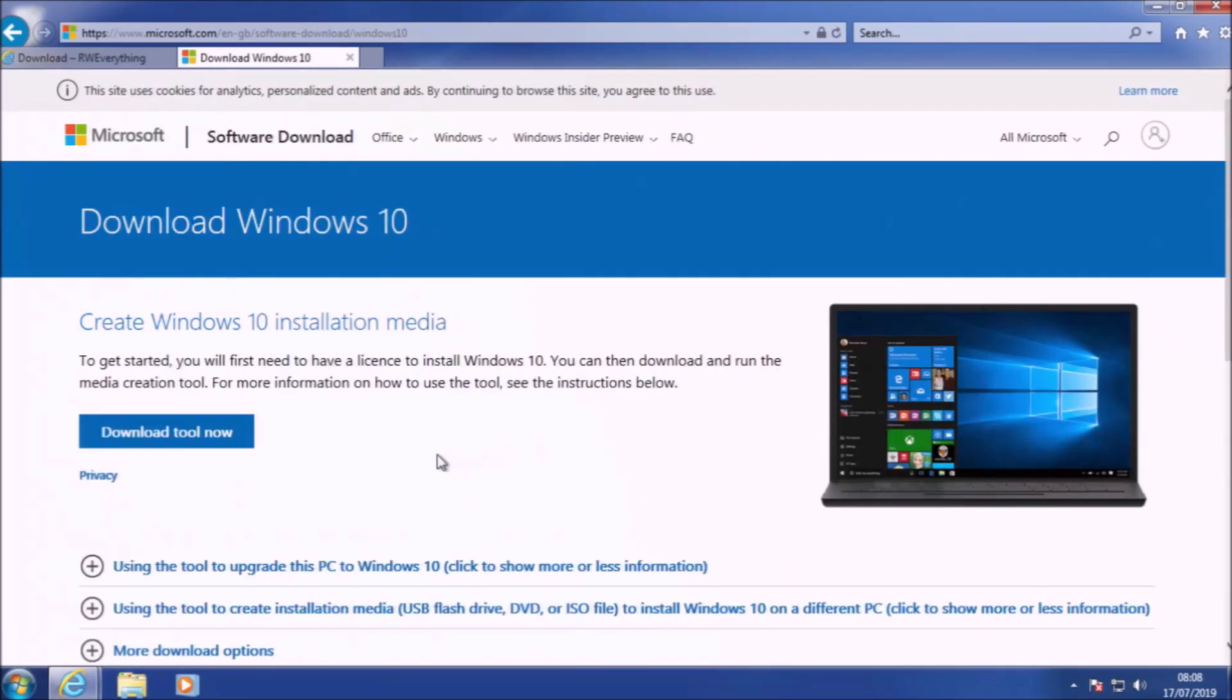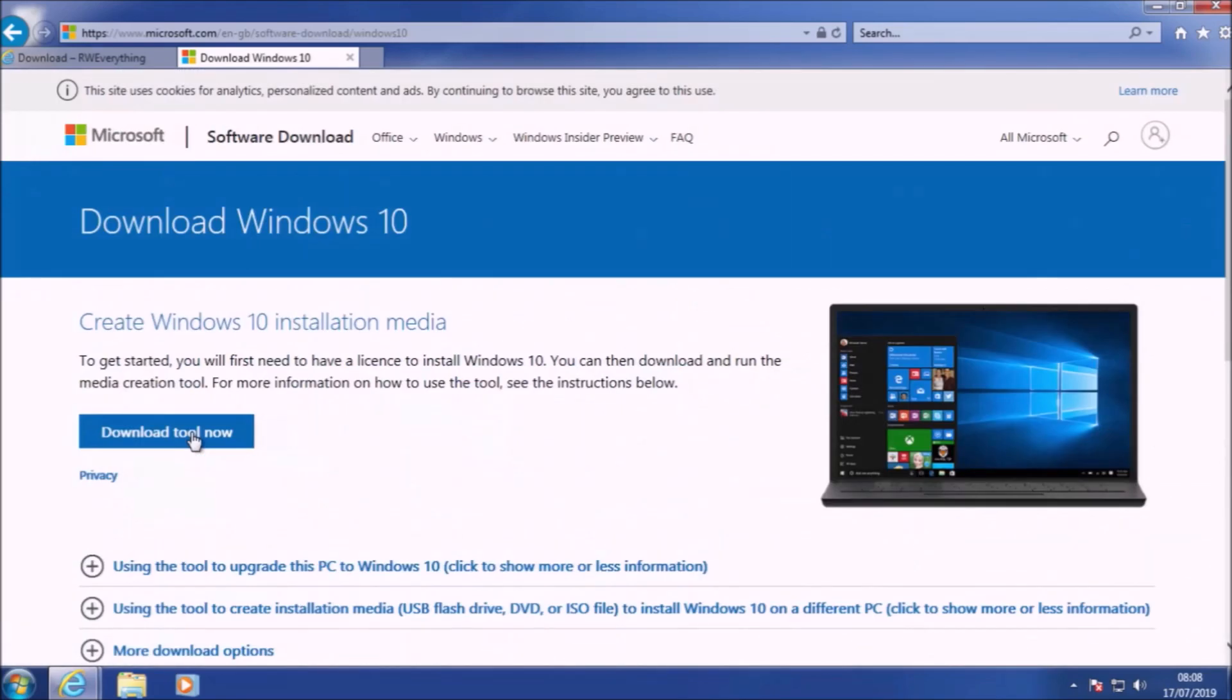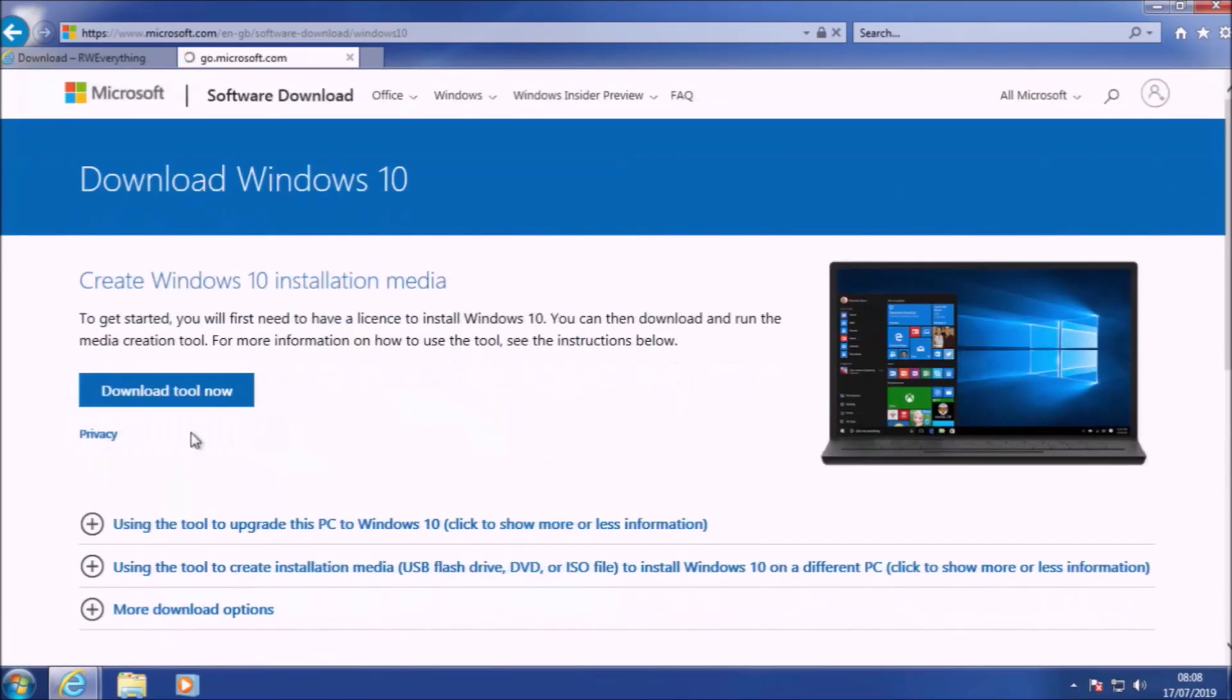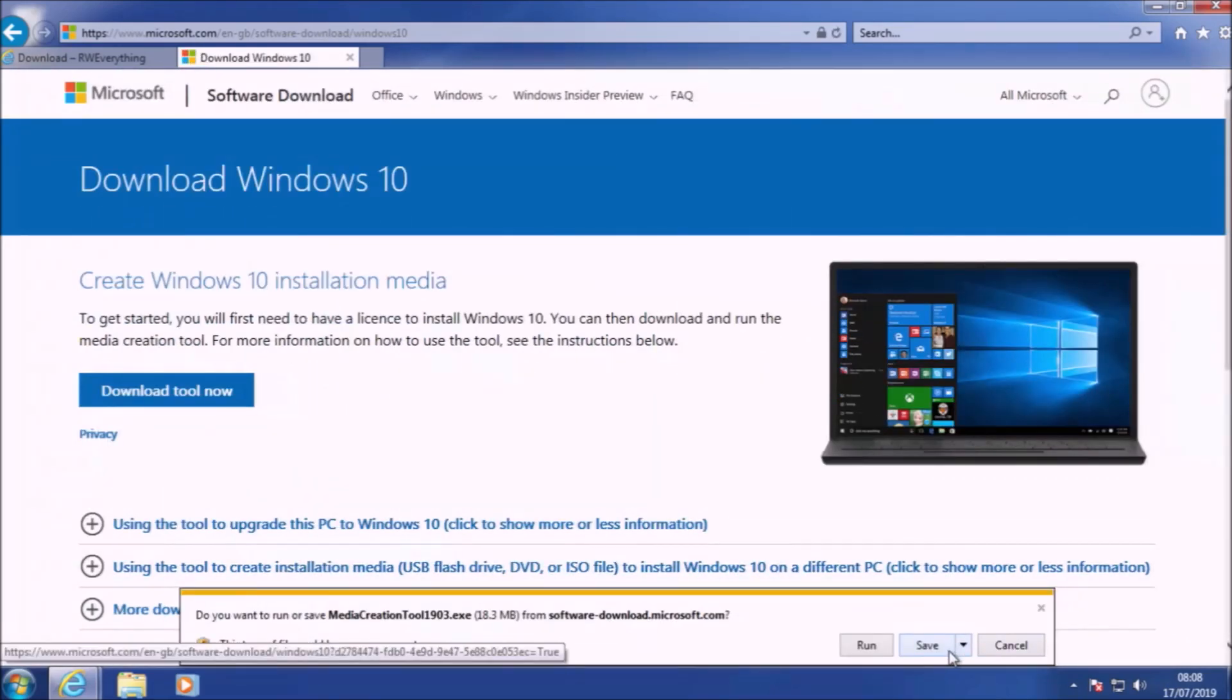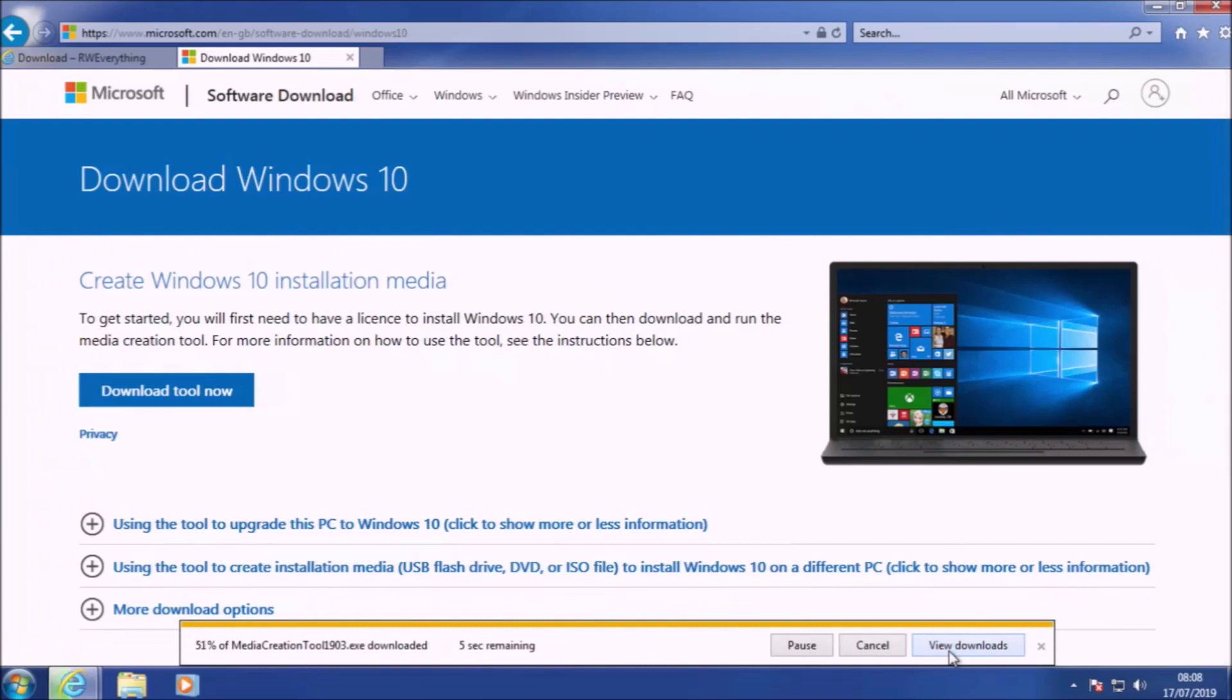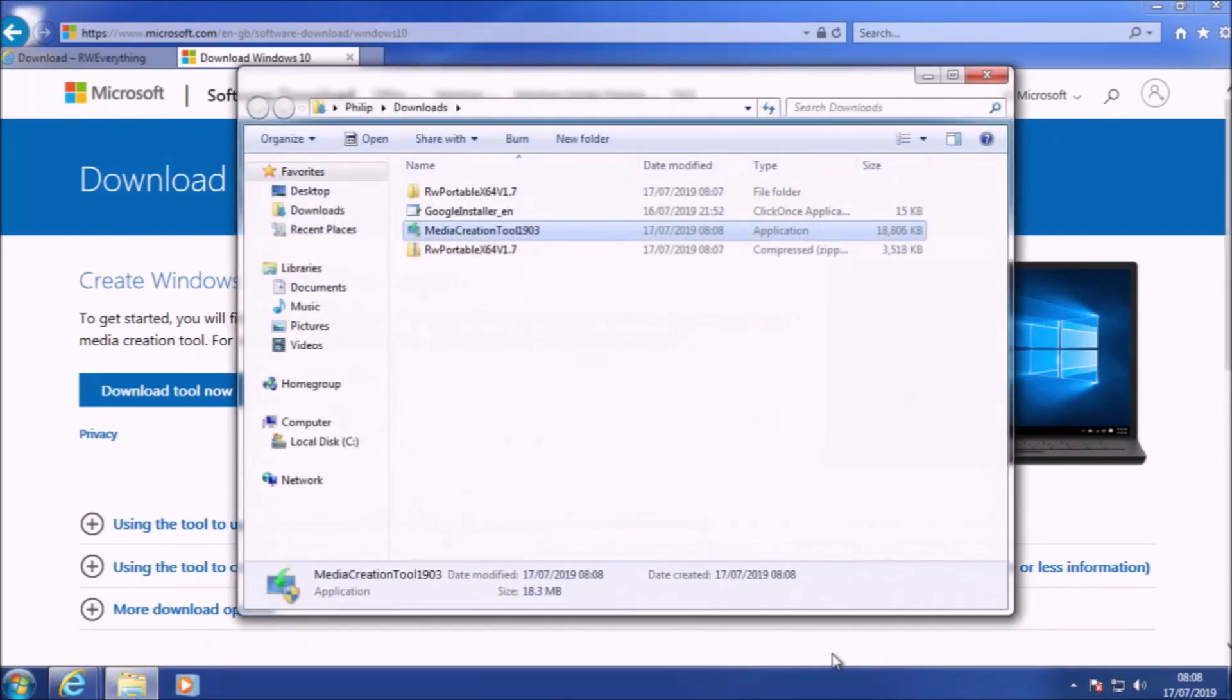Unfortunately, Windows 10 doesn't activate using the SLIC, but as we know, Windows 10 is a free upgrade to Windows 7. So what we can do is download the Windows 10 media creation tool and have a look at the activation mechanism of the upgrade install.